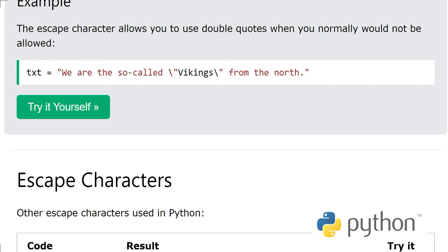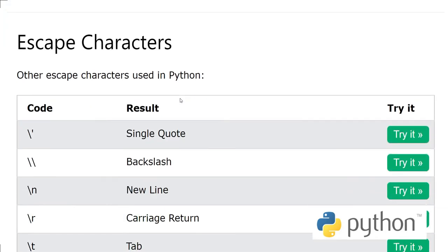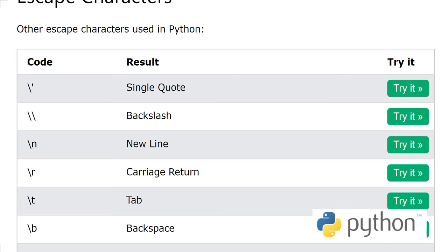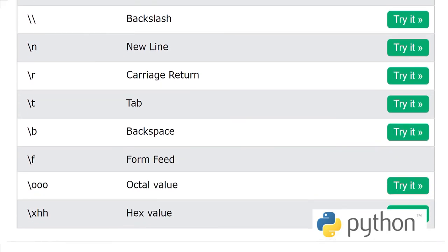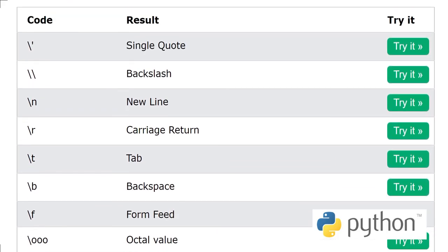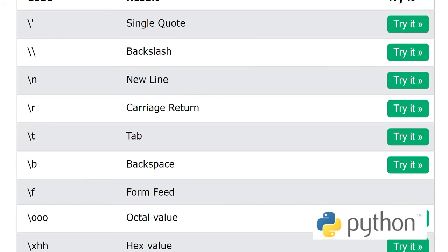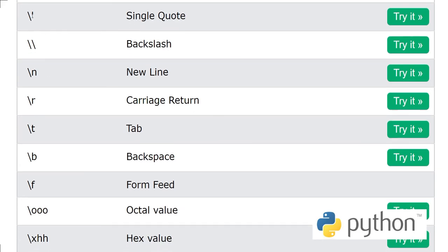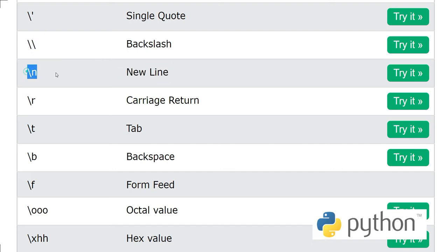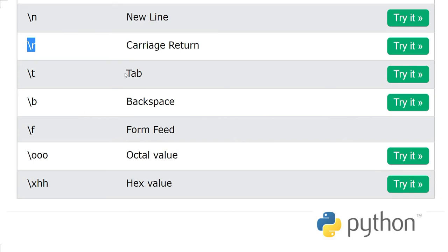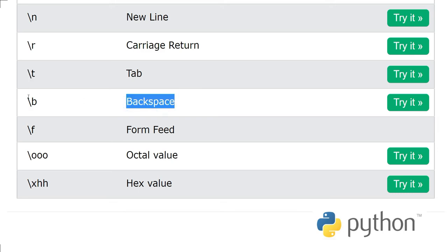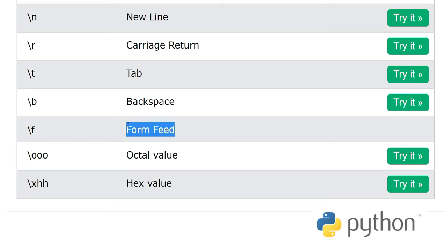There is not only this one escape character, there are many escape characters. Here we have a summary of them. For example, we have single quote, so we will use backslash with it. If we have to put backslash in the string, then we will use double backslash. The first backslash will indicate that the next backslash is actually an escape character. New line: we will use slash n. Carriage return: slash r. If we want to take a tab, we will use slash t. Backspace: slash b. Form feed: slash f.